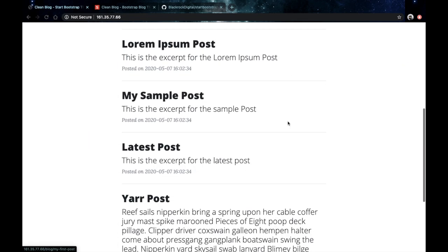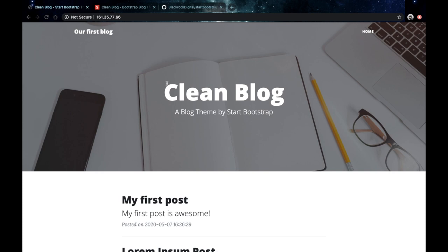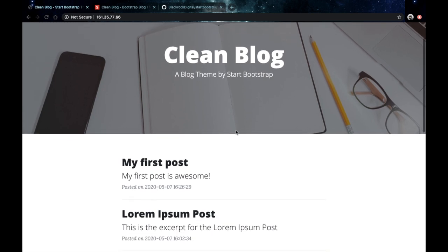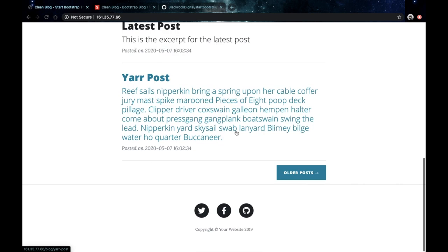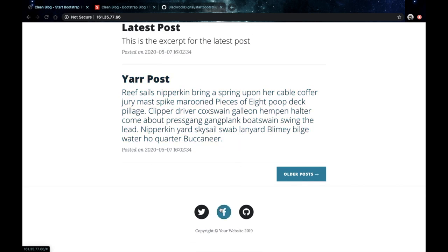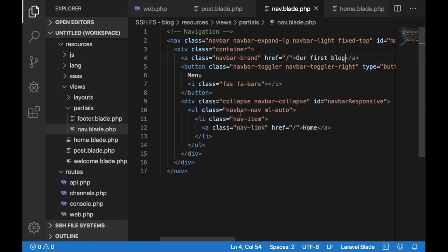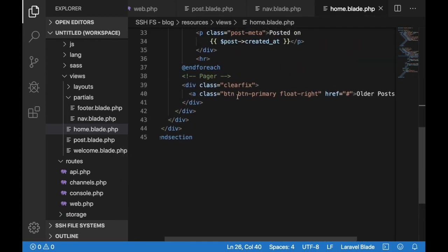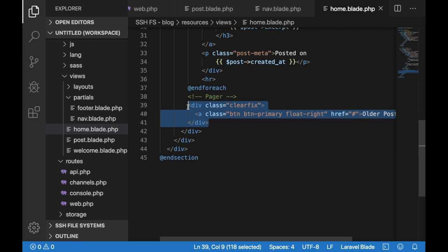And if you click one of the links you're actually going to the home page. Okay and let's maybe remove this button here as well. If you go to your home.blade.php file and let's comment this div here and save that.